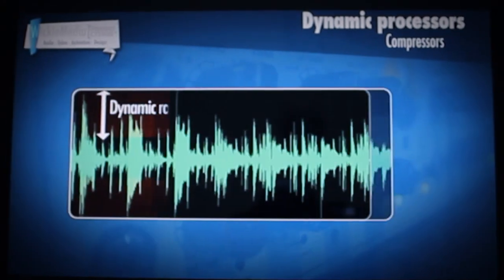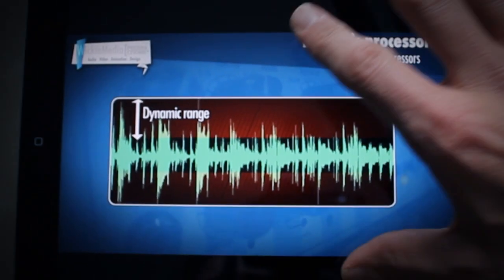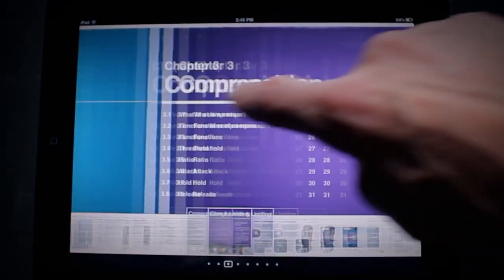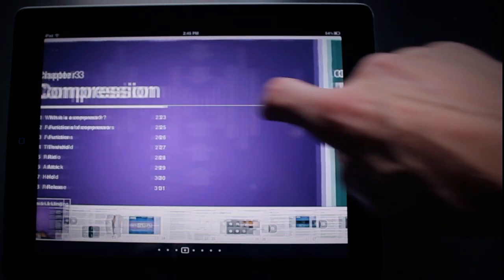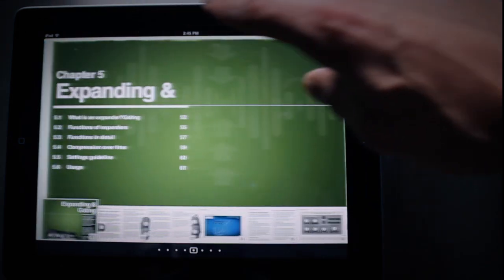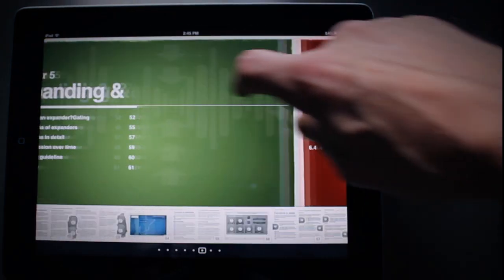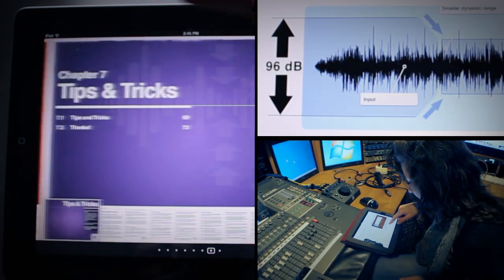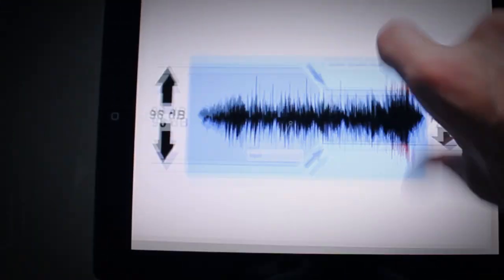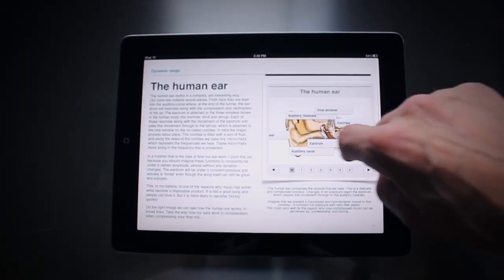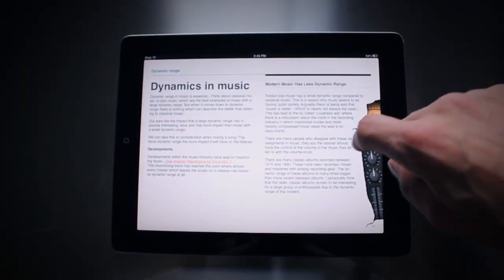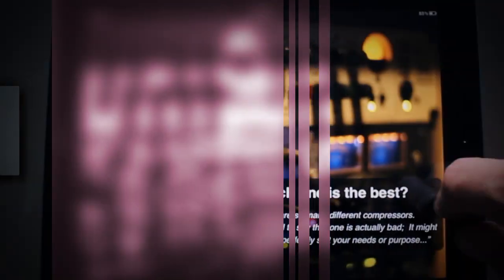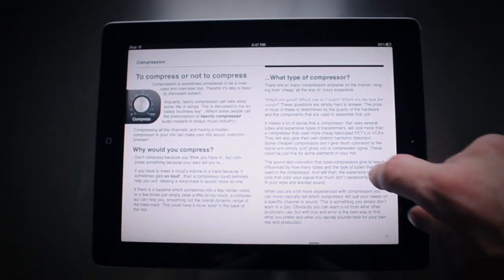De-essers, maximizers, expanders, compressors—really, really in-depth stuff. So I've got over 20 pages of compression, which is really a lot of information. It's insane and I really hope you're going to enjoy this book.